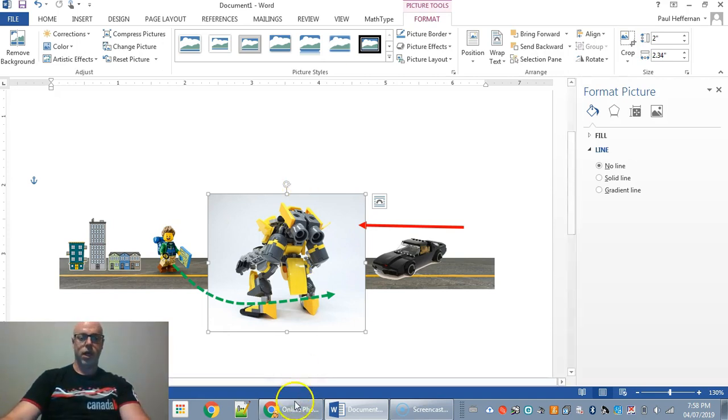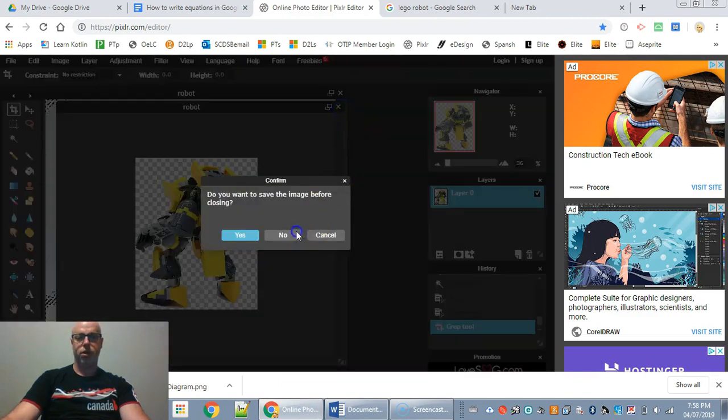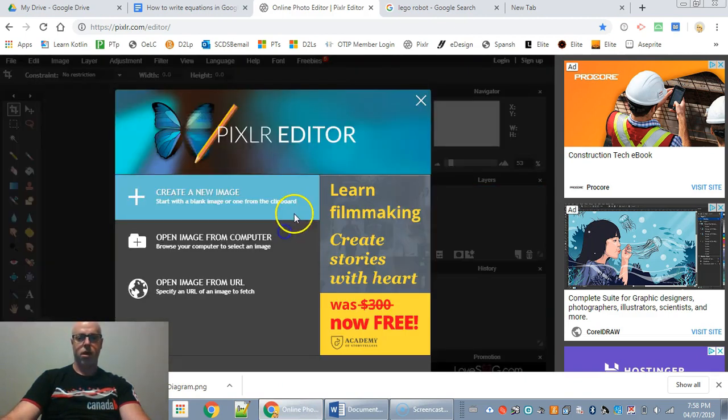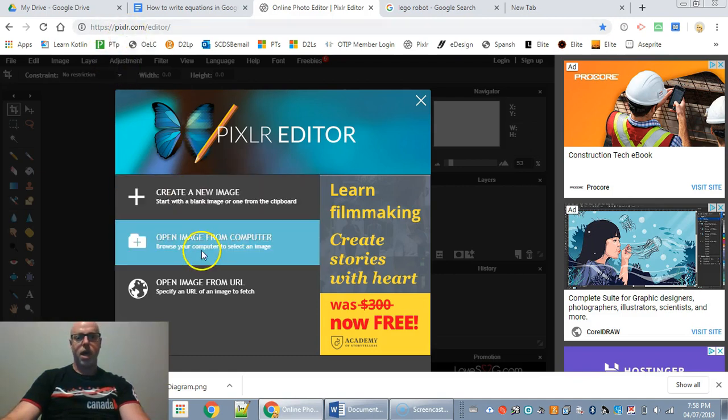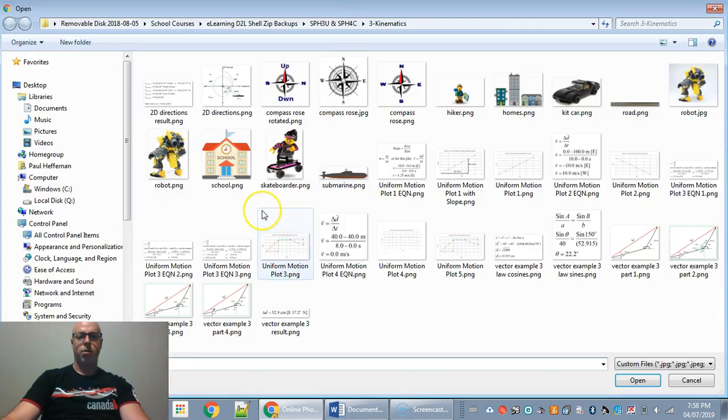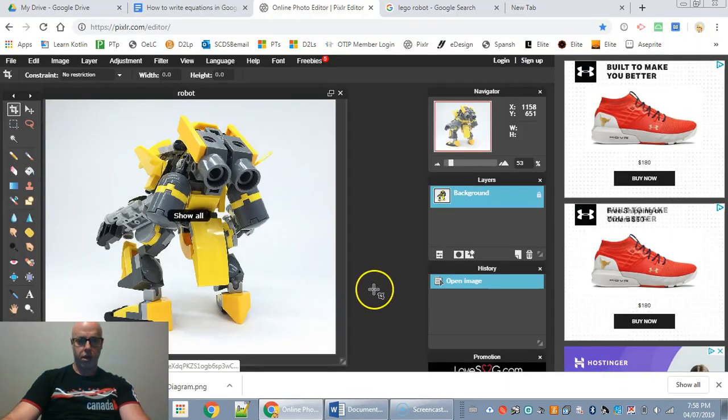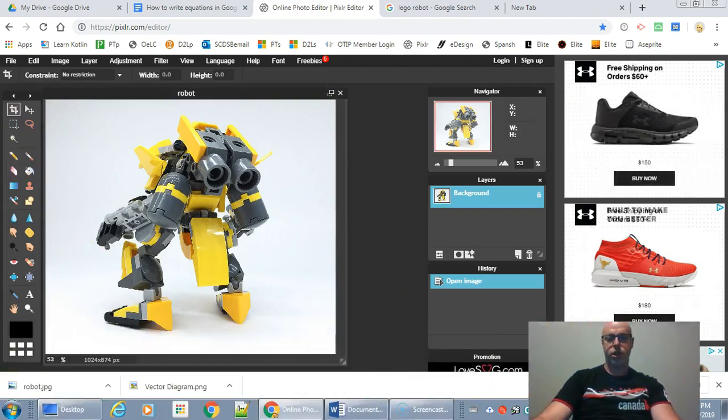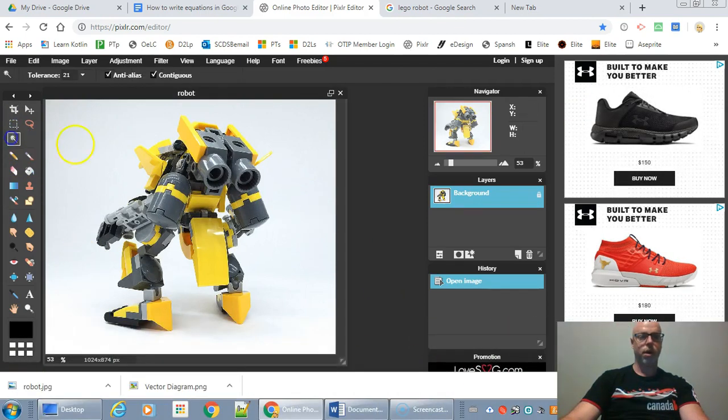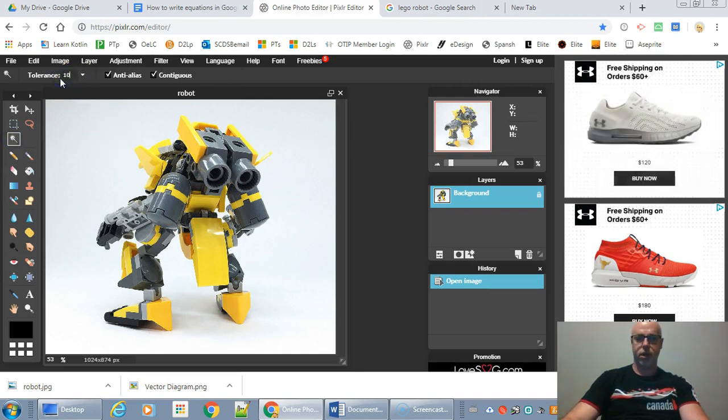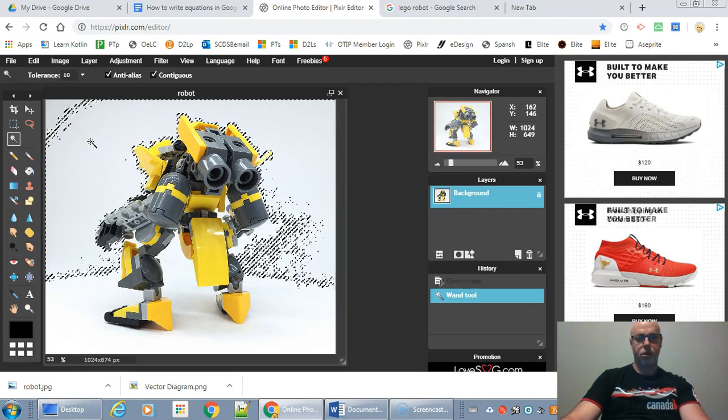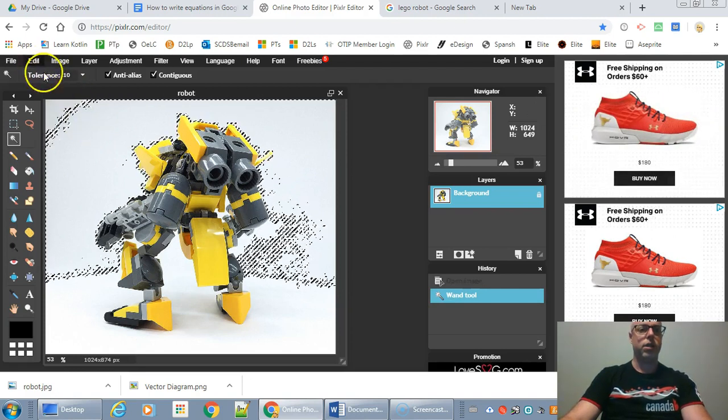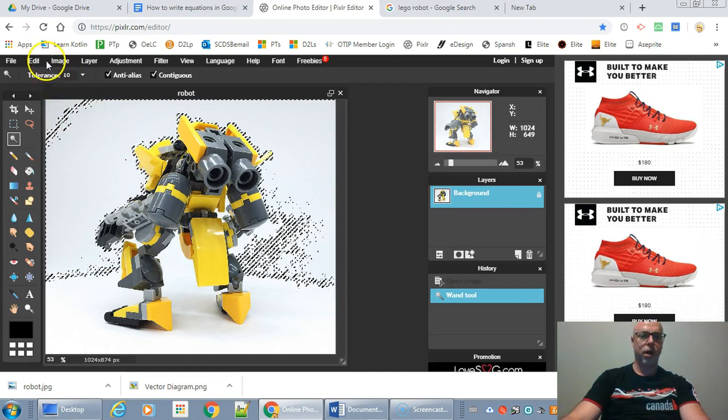So what I'm going to do instead is I'm going to go to an online program like PIXLR, P-I-X-L-R. And I'm going to open an image of the robot. So here's my robot, the JPEG. Load it up. And then I'm going to use this magic wand tool right here. Maybe I'll change the tolerance a little bit. So I found this robot. And it's selected all the white space around it.